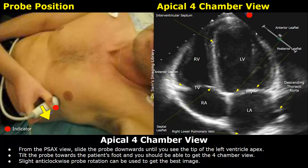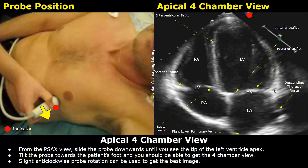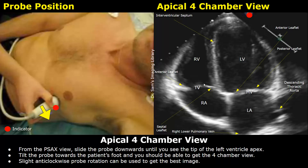In the four-chamber view image, the left atrium and ventricle are seen on the right side, and the right atrium and ventricle are on the left side. The left atrium and ventricle are larger than the right. The mitral valve is seen between the left atrium and ventricle — the posterior leaflet is attached to the left ventricle wall and the anterior leaflet to the interventricular septum. The tricuspid valve is between the right atrium and ventricle — its anterior leaflet attaches to the right ventricle wall and the septal leaflet to the interventricular septum. The descending thoracic aorta is visible near the left atrium, and the right lower pulmonary vein is also seen.